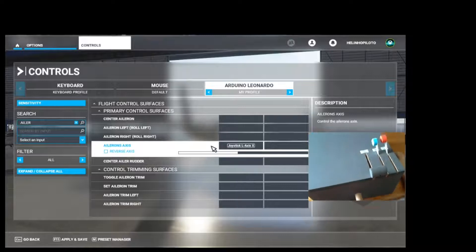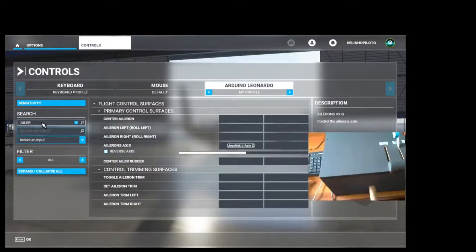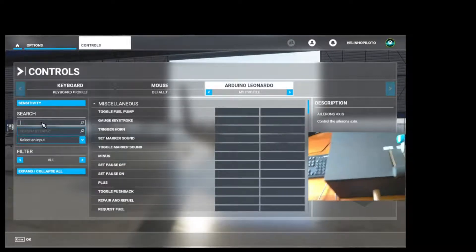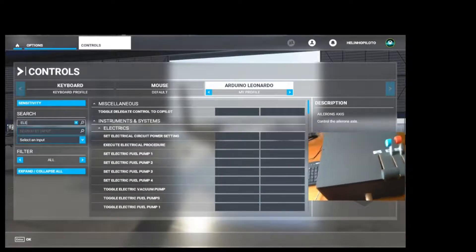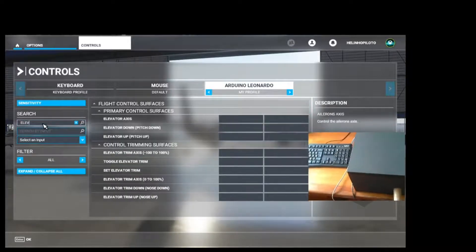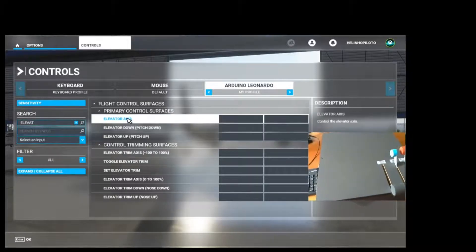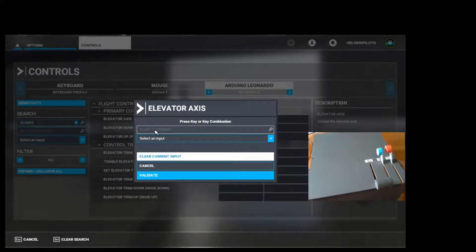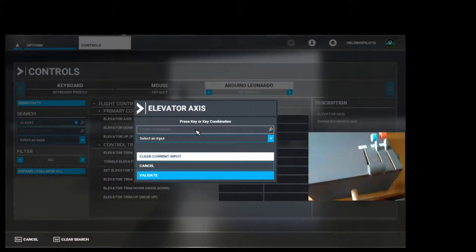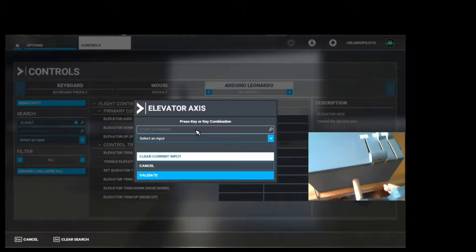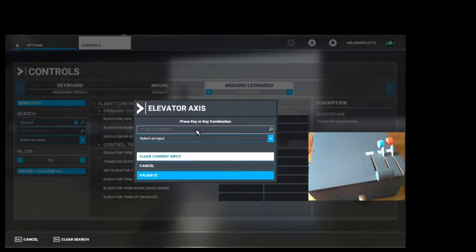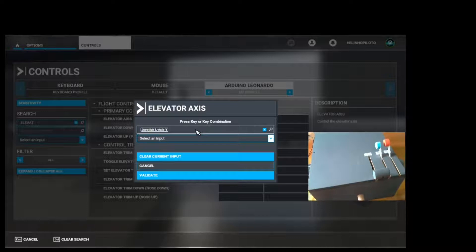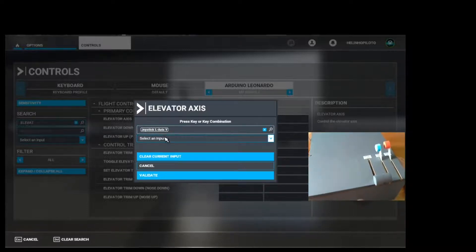Let's type in elevator, elevator axis. Double click here, and we are going to click inside this box and move the yoke forward and back. Okay, it recognizes. Click on Validate.